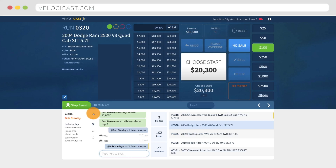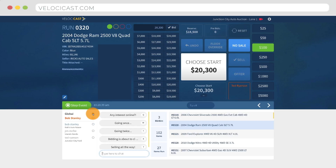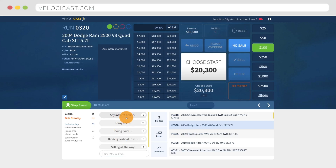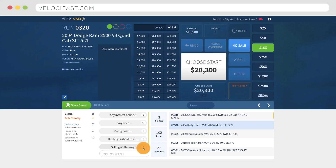To send a global message, first click global from the bidder list. Then either click on a pre-configured message or type a custom message and hit enter on your keyboard to send. Global messages can be assigned shortcut keys, which are indicated in the bubble to the right of the message. You can press a shortcut key to send a pre-configured message at any time, whether the global message list is visible or not.